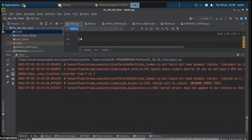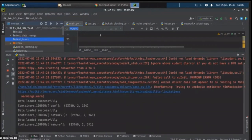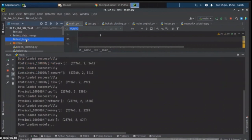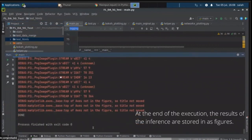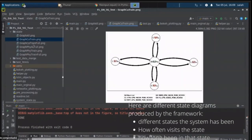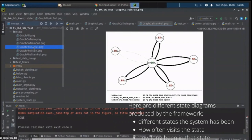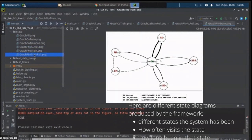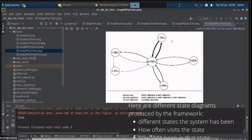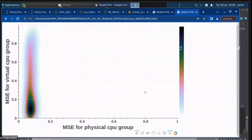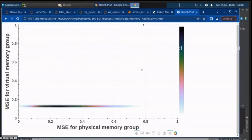What you can see on screen now is the inference step, where our framework takes the data and the models that were just trained and evaluates them. It generates state diagrams showing which states the system has been in, how often the states have been visited, and how long the system has been in each state. It also generates heat maps that compare the mean-square-error of the virtual and physical groups for memory, network, and CPU.